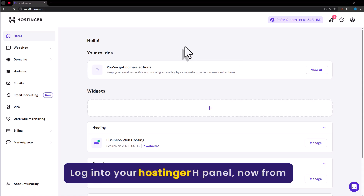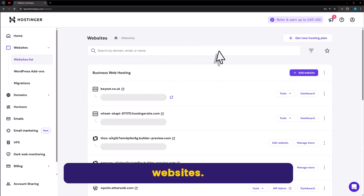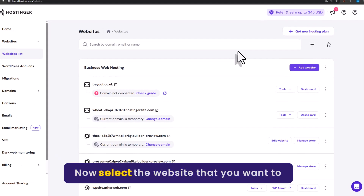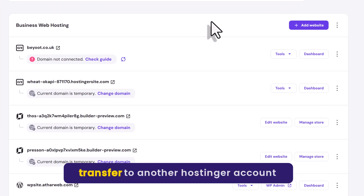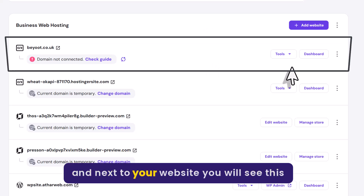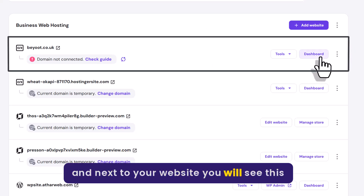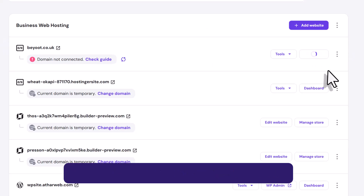Login to your Hostinger Edge Panel. Now from the left menu, click on Websites. Now select the website that you want to transfer to another Hostinger account. Next to your website, you will see the Dashboard button — just click on it.